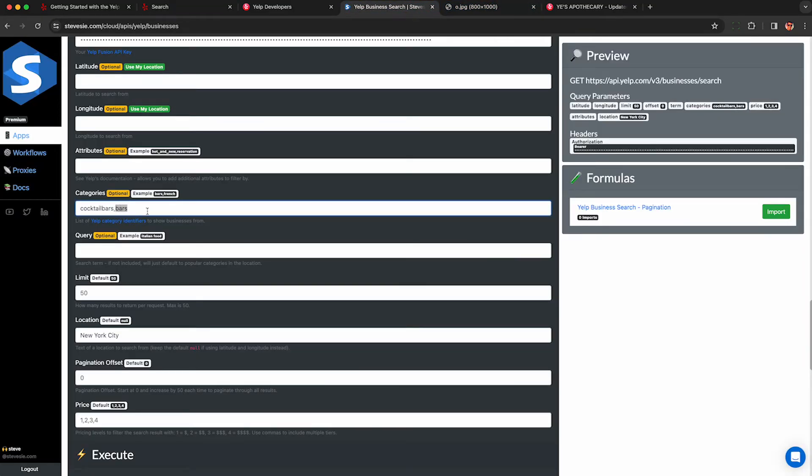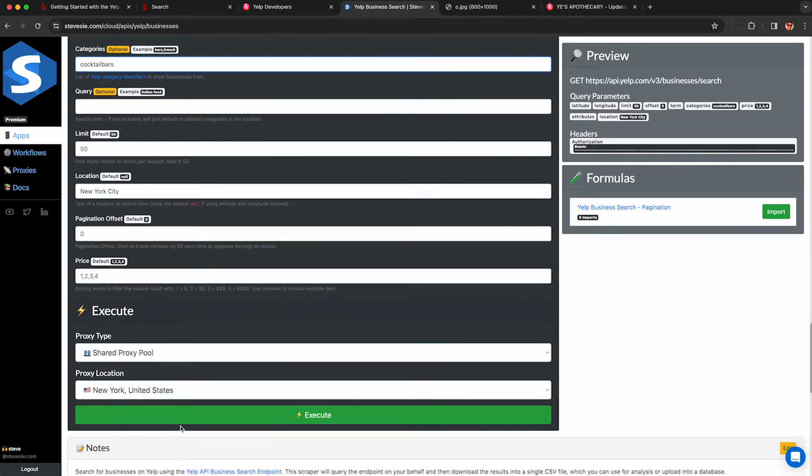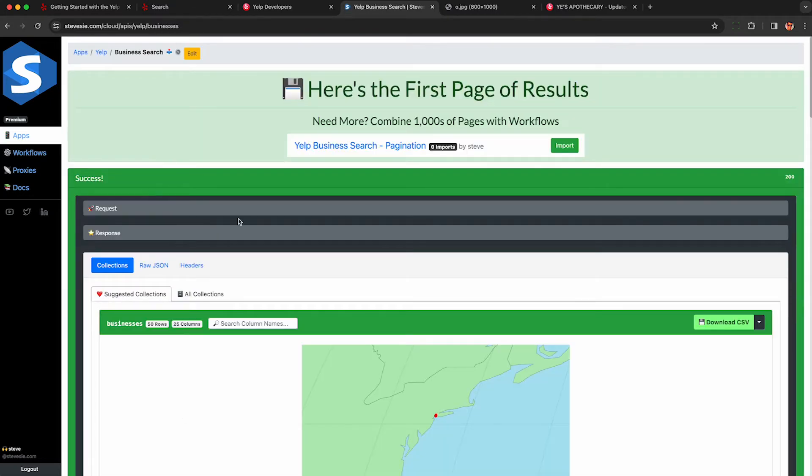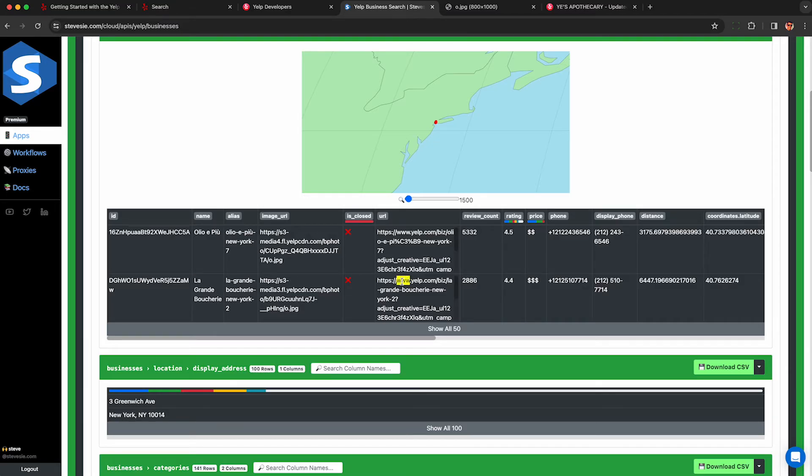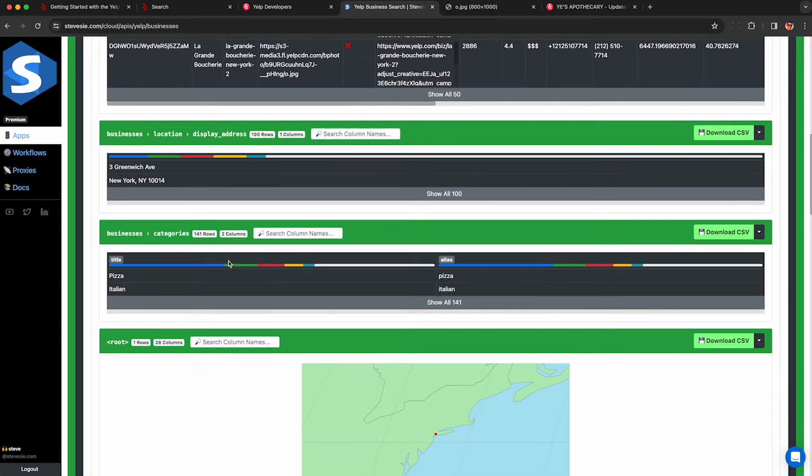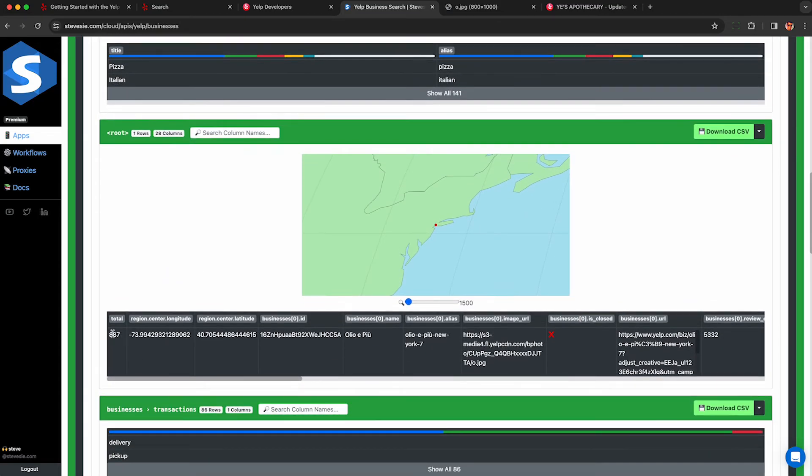So I'm going to execute this again but instead of searching for bars I'm going to search by category for cocktail bars and I get the usual results that I showed you last time. One really nice thing about the Yelp API is that it will show me the total number of results here.